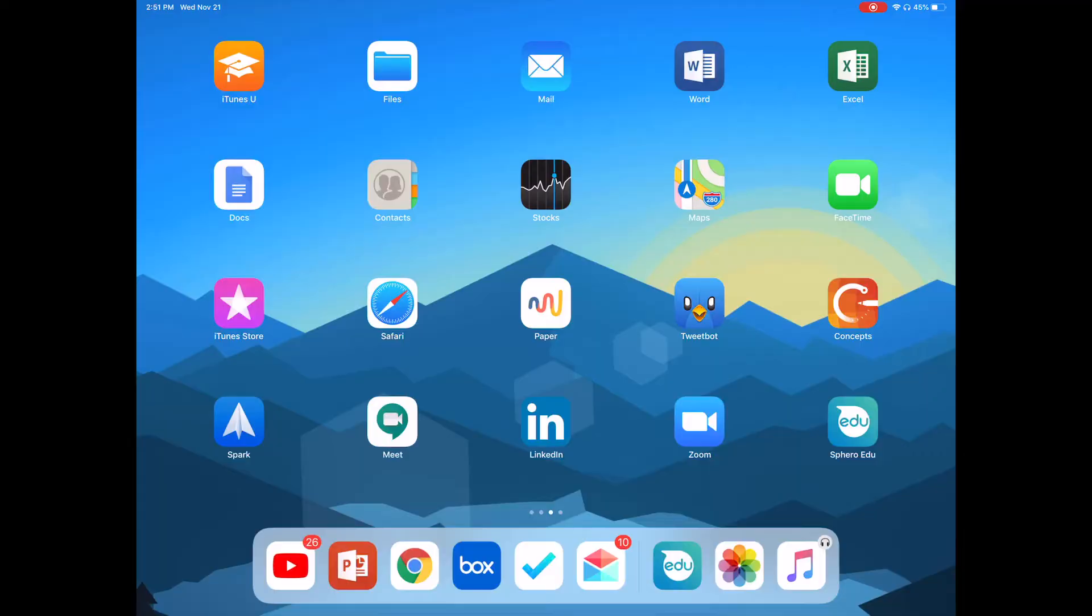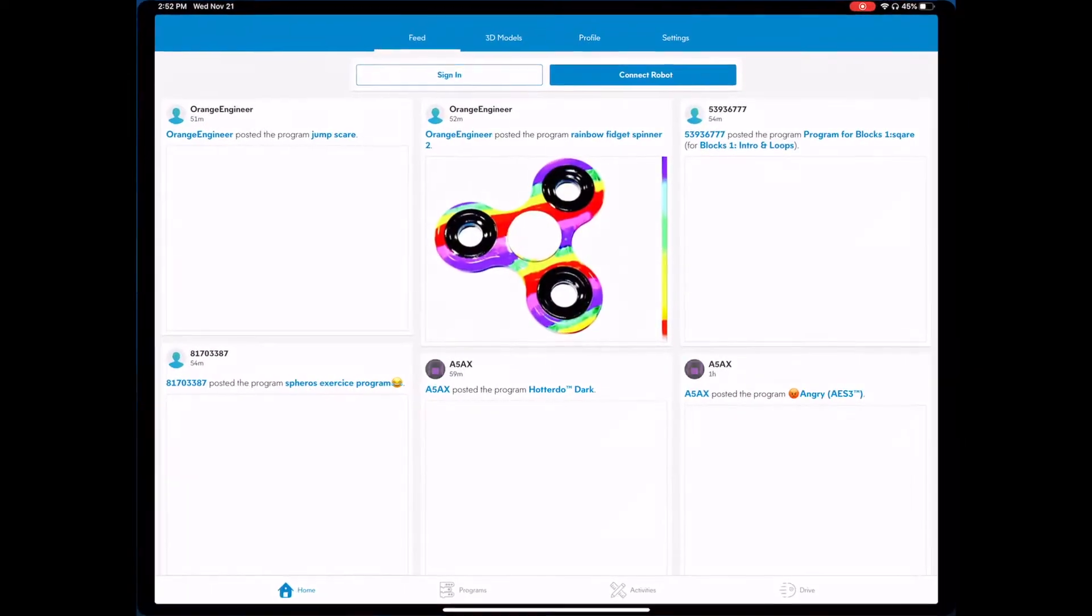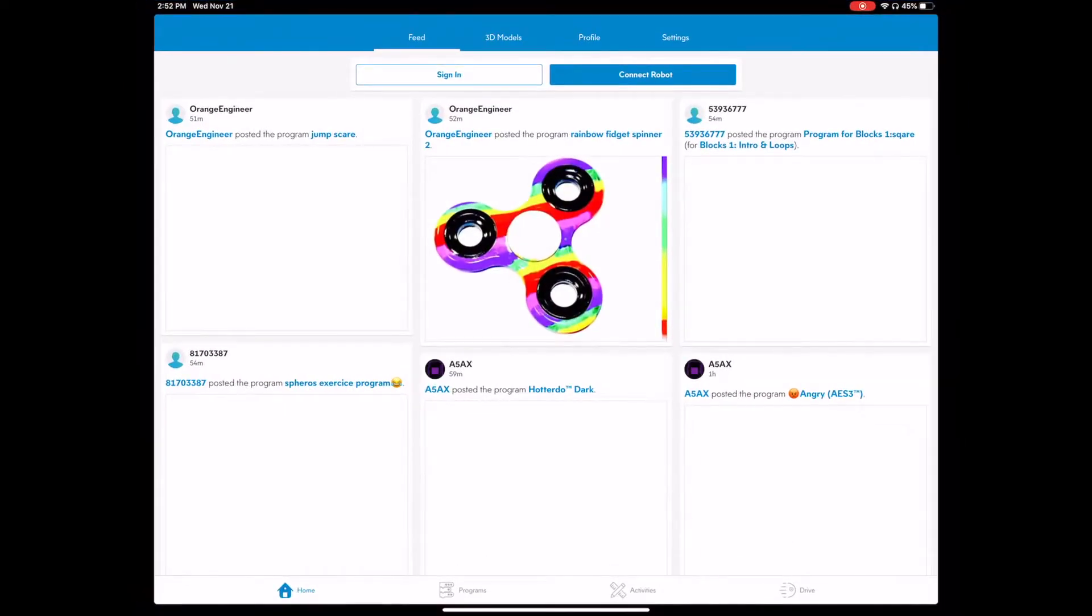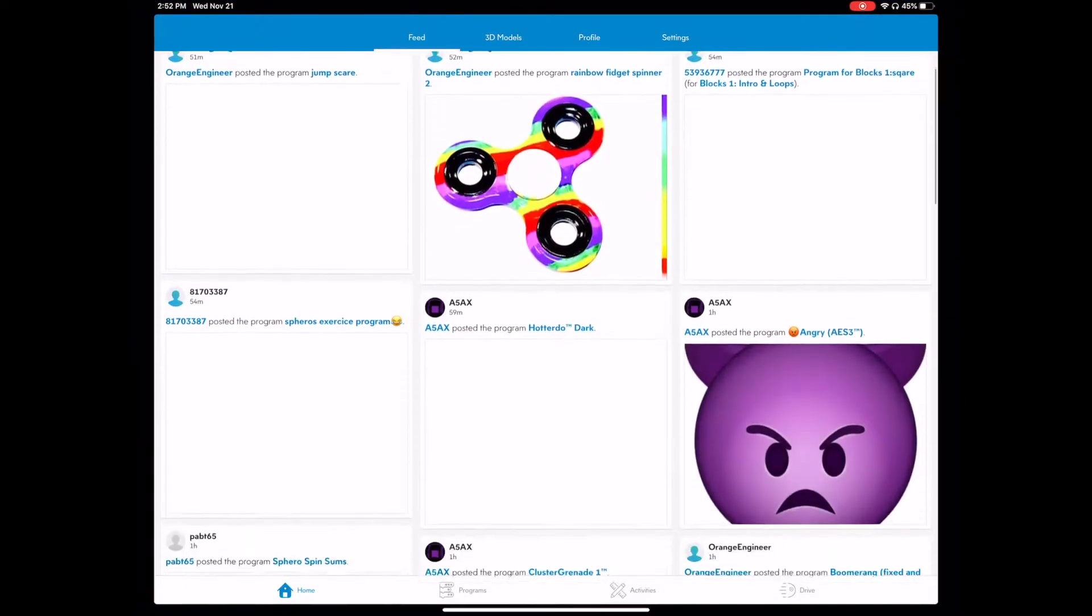So let's take a look at the Sphero EDU app. I am on an iPad here but it works the same as if you are on a Fire tab, so I will click on it and we will open it up here.